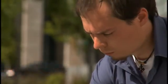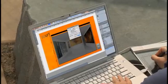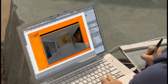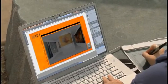QuarkXPress 8 is the best page layout tool out there. Intuitive, easy, and does what I need it to do. I can do web and flash pages with just one tool.